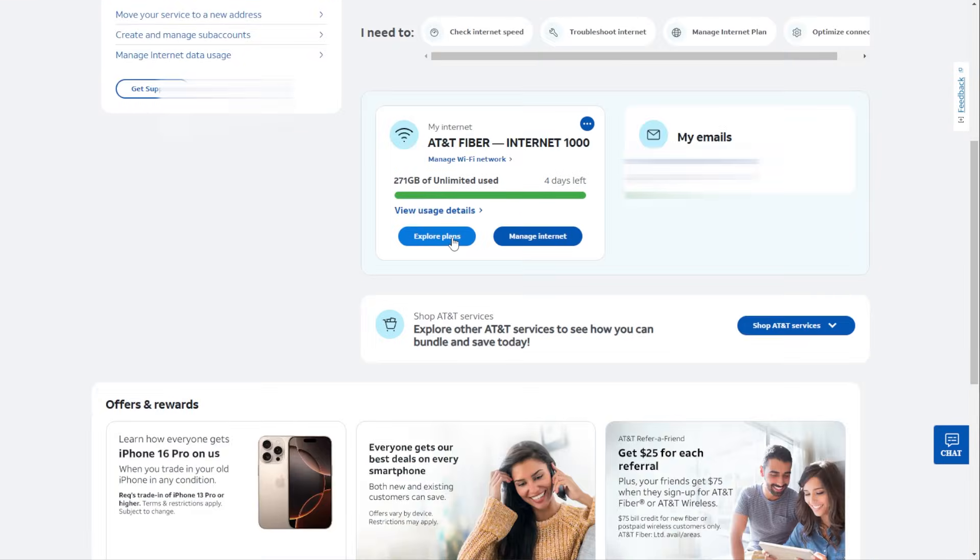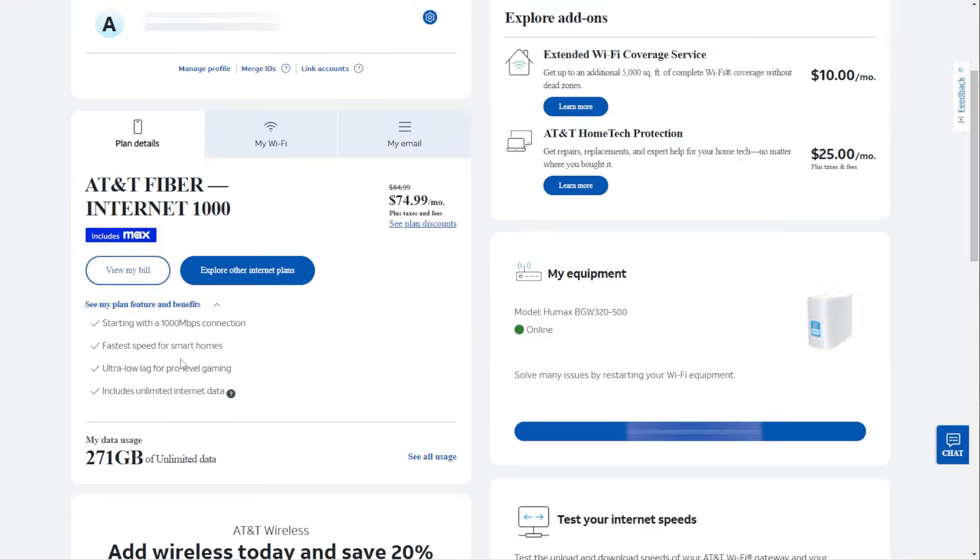And if we go to explore plans here, it'll show you a little bit more detail about it. So this is 1000 megabytes per second connection, so I should be getting 1000.